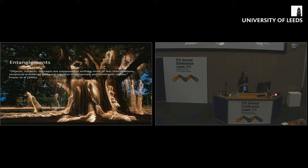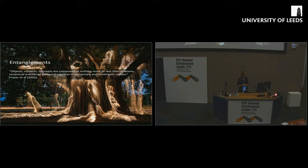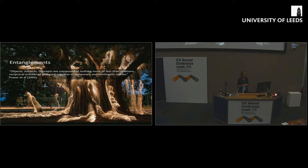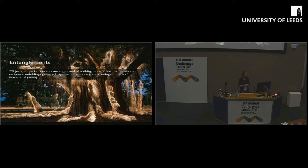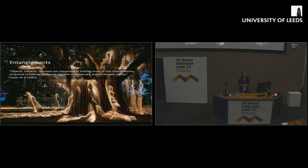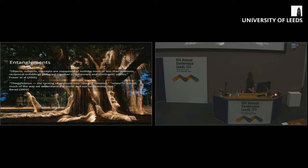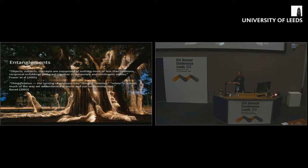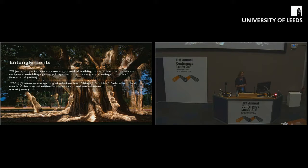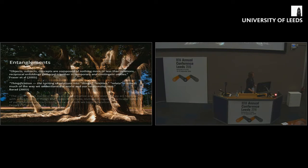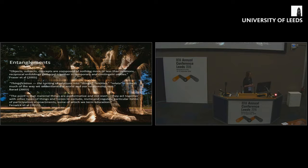Drawing on theory which we might think of as new materialist, post-humanist, we need to think about objects and subjects. This quote from Nancy Fraser: the concepts of nothing more or less than relations, reciprocal unfoldings gathered together in temporary and contingent unities. It's looking at how objects and subjects, humans and non-human, teachers and technology are folded together. They are relational to each other.